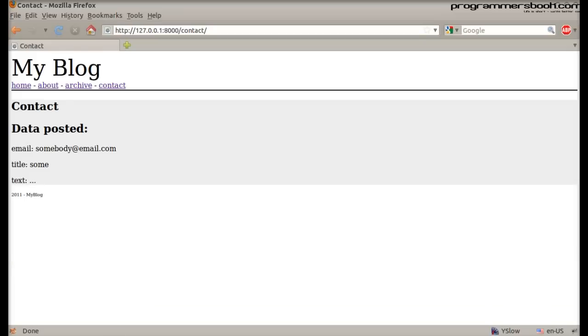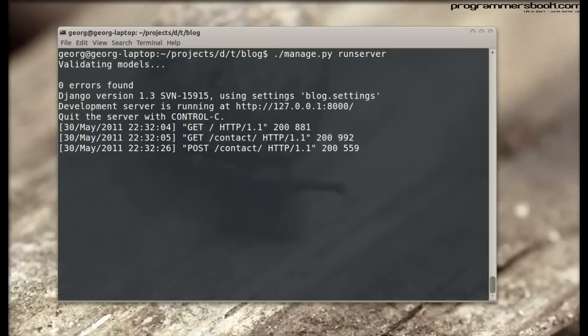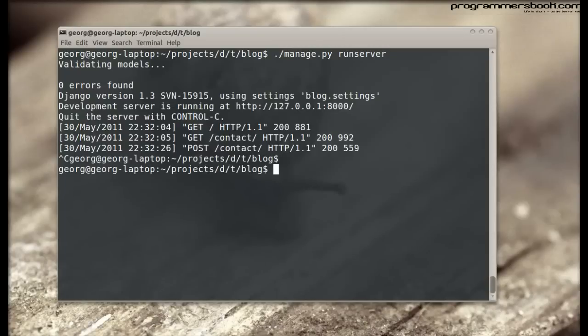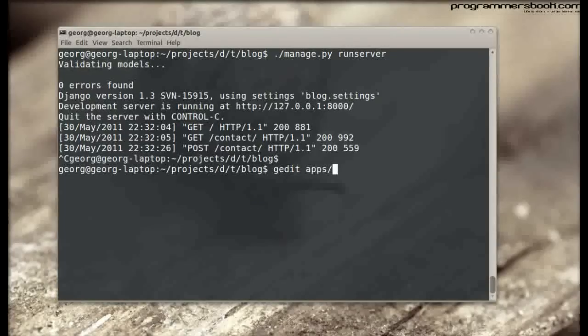Now we want to put our custom validation. We switch to the form class.